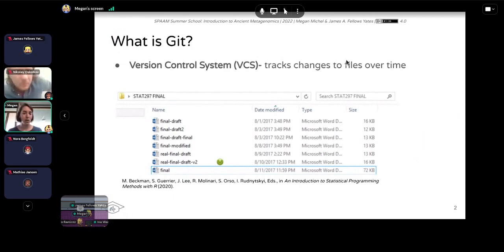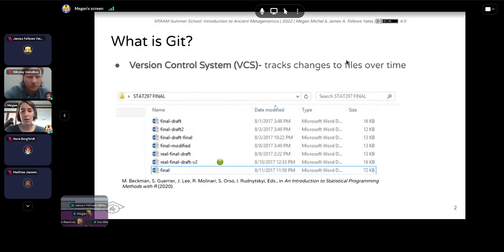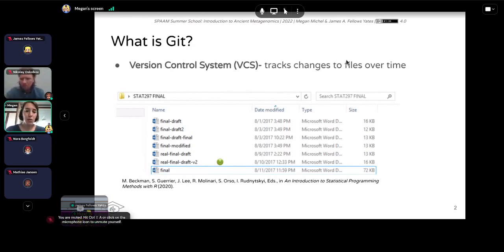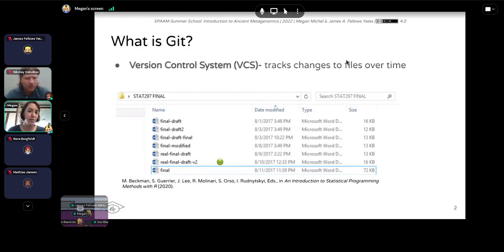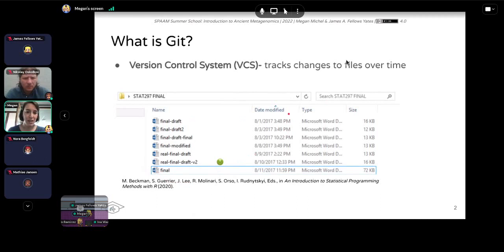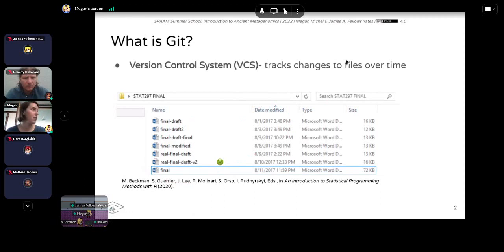So what is Git? This is a version control system — a way of tracking changes to files over time. This can be any type of file, but most often text files, and can include code or data. If any of you are like me, you may have a folder somewhere on your laptop with ever more insanely named files, and this is not a great way of keeping track of changes, especially to code. This is the problem that Git and other version control systems are trying to solve.